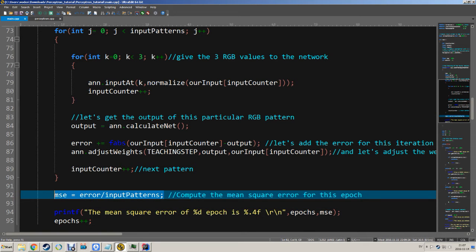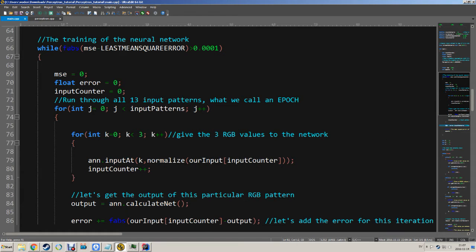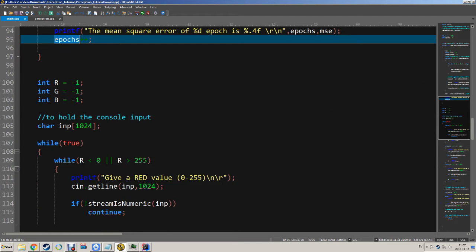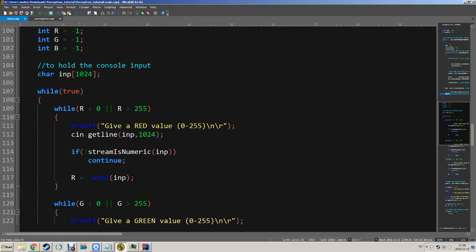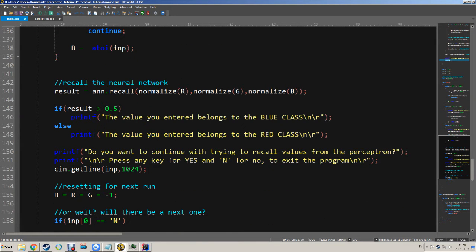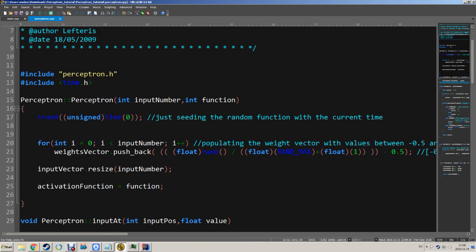When we reach this line we take the patterns we have and divide the error by the number of patterns, which calculates the mean squared error — the value we test in our while loop. Then we increment the epochs counter so we know how many times we have actually trained the model. The function down here is: after we train the model, we give the program a value for the red, green, and blue values and it will try to recall the correct solution for those values.